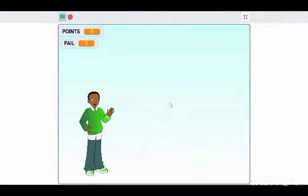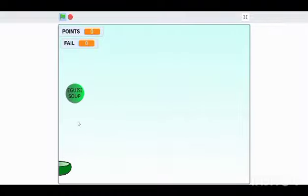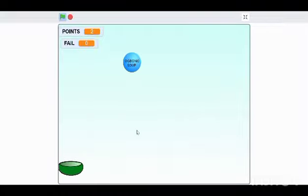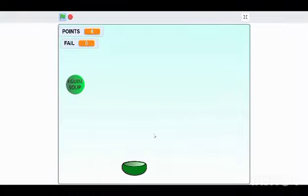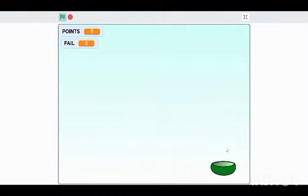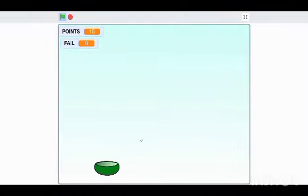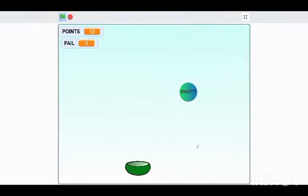Welcome to catch. In this game, you are to catch only the Nigerian local dishes to get points. If you catch foreign dishes, you lose points, which result to failing. You have to only catch the local dishes. You gain two points when you catch the local dishes. When you catch the foreign dishes, you lose two points.